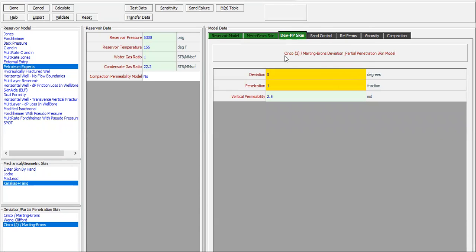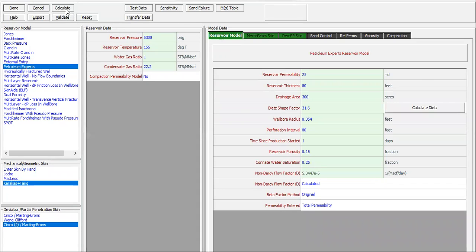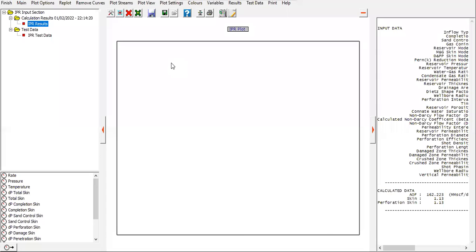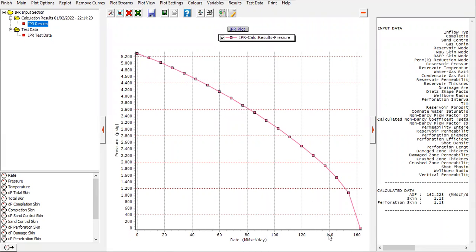Keep the deviation and partial penetration skin. You can check this number — this number will be changed if I click calculate. All right. Now the absolute open flow is 162 million standard cubic feet per day. Click plot results — done. This is the IPR, the IPR skin and perforation skin.